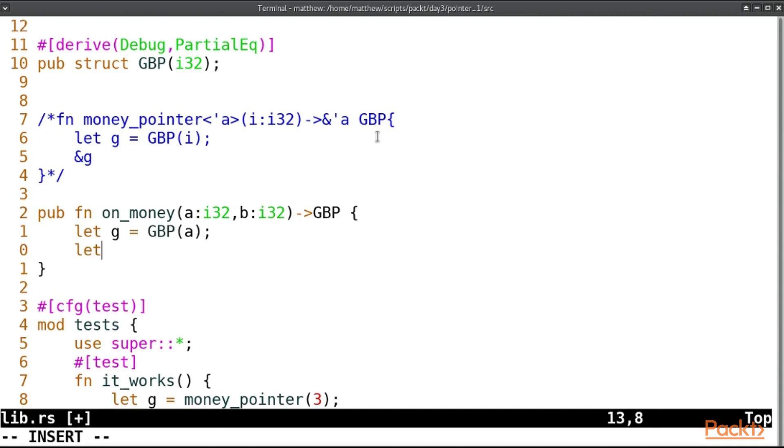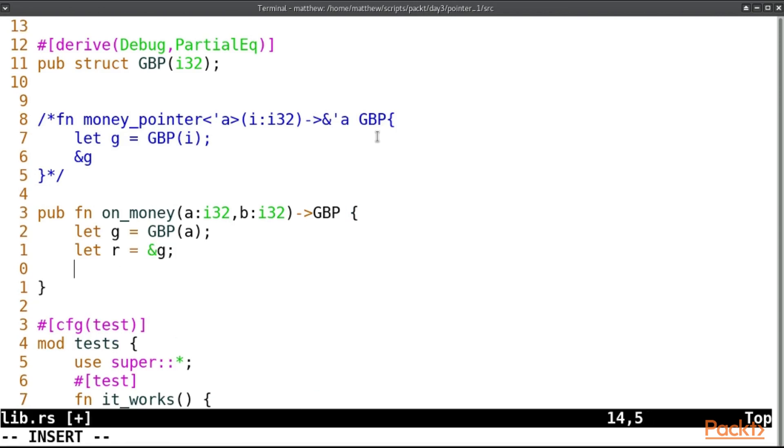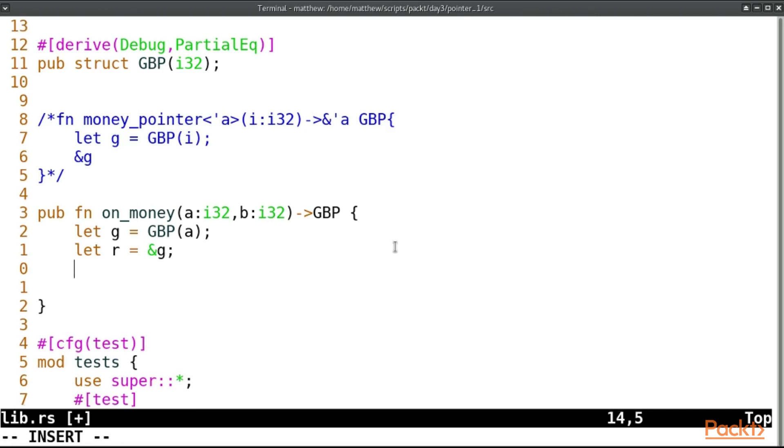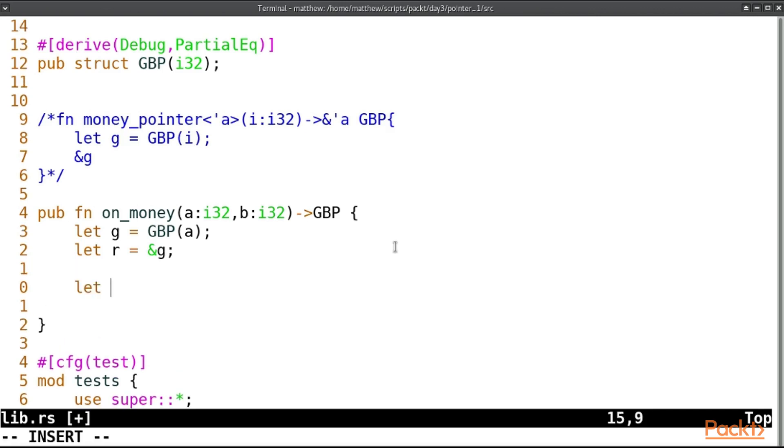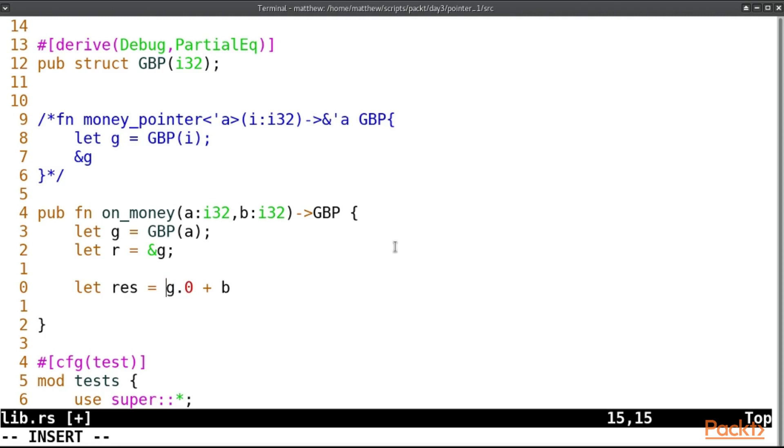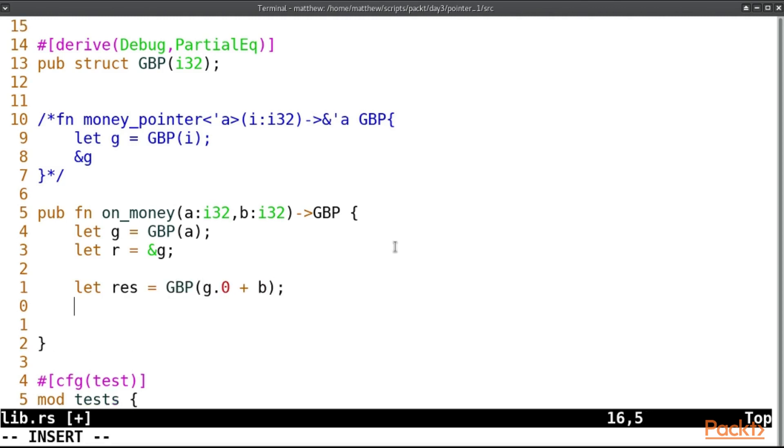So we'll start here with let g equal GBP(a). And then we will put let r equal a pointer to g, or a borrow of g. Now once we've got a borrow of g, as long as we're holding a borrow, we cannot change g in any way. And we'll do let res for result equal GBP(r.0 plus b) and we'll return res.